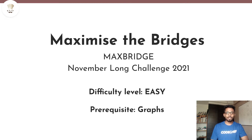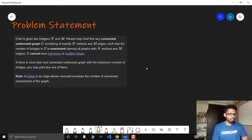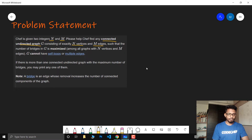Let's get into the problem statement. Chef is given two integers N and M, where N is the number of vertices and M is the number of edges in a connected undirected graph. You must find any connected undirected graph with exactly N vertices and M edges such that the number of bridges in G is maximized. G cannot have any self-loops or multiple edges. If there is more than one such graph with the maximum number of bridges, you may print any one of them.